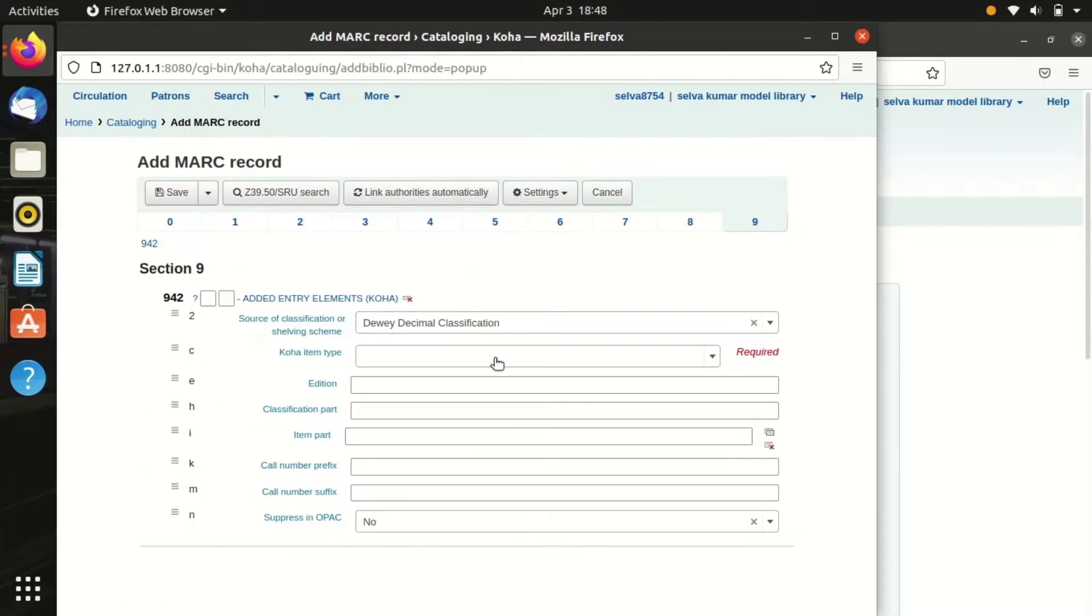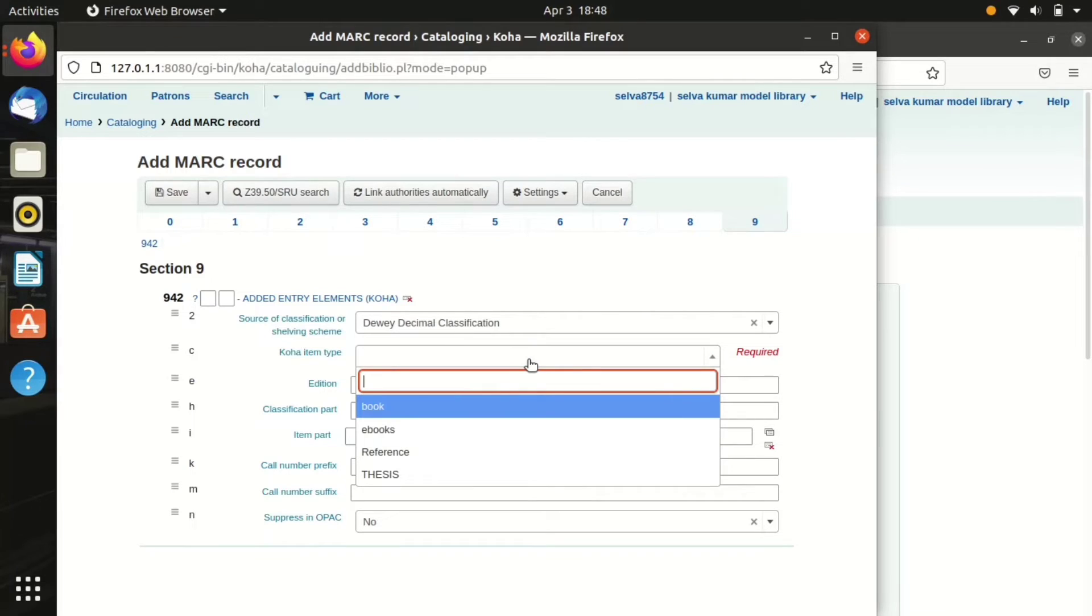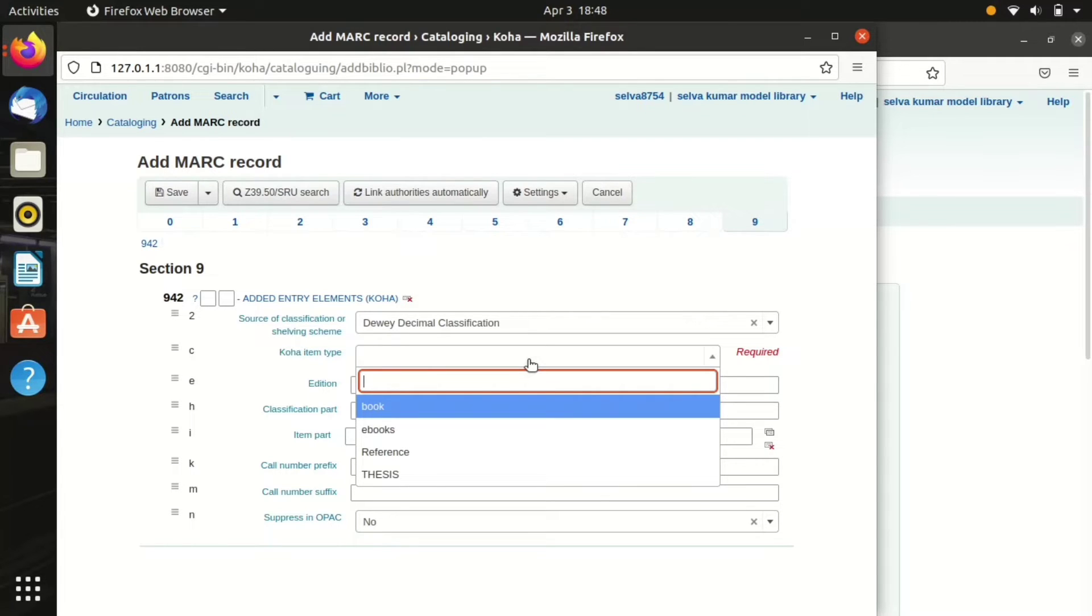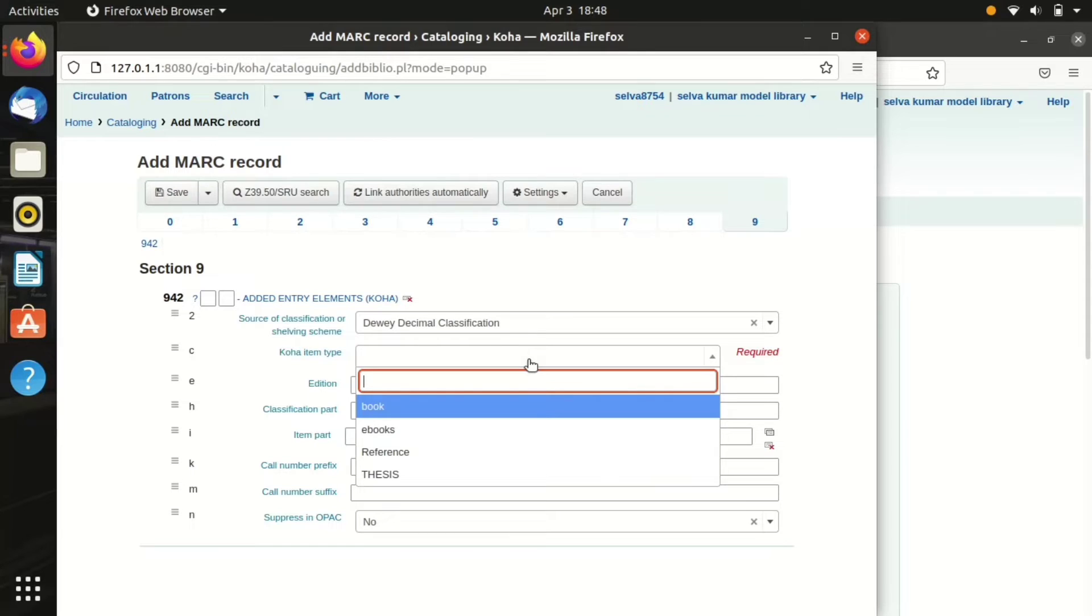The final one is we have to mention the item type. In Koha I have chosen reference as an item type because these things are not allowed for lending. That's why I'm choosing reference. Then click save.